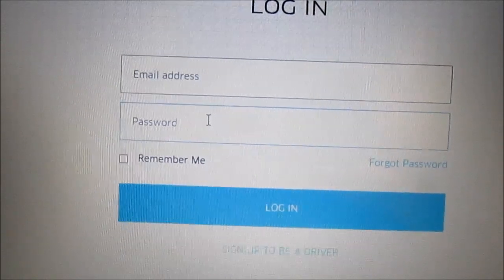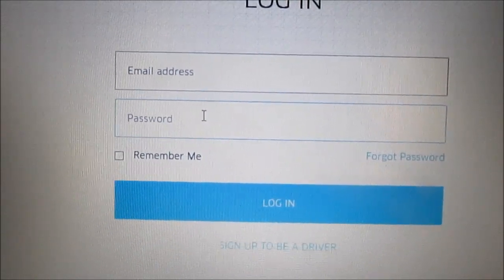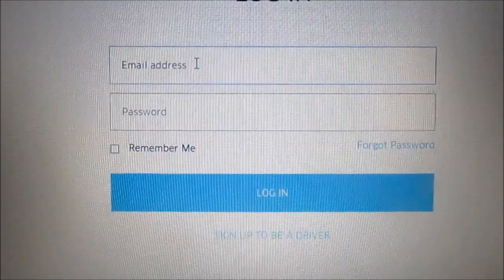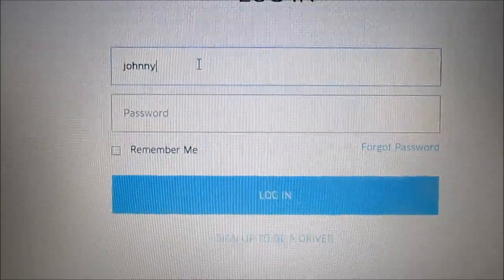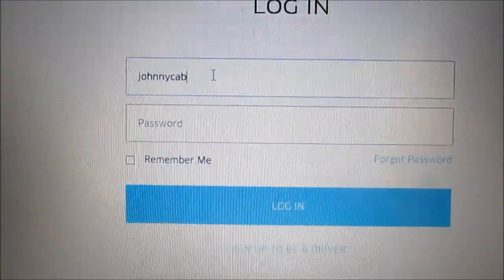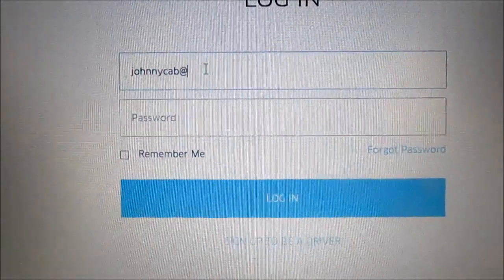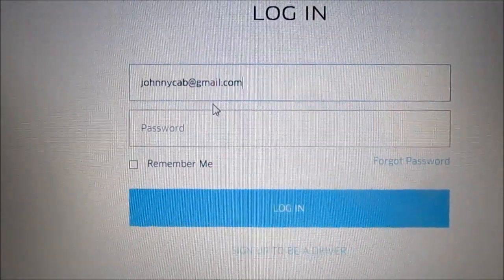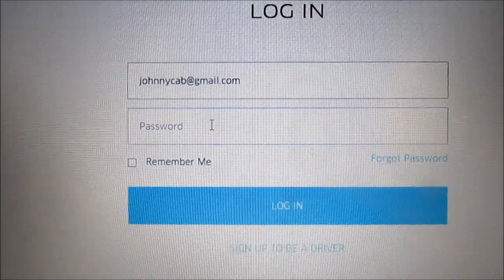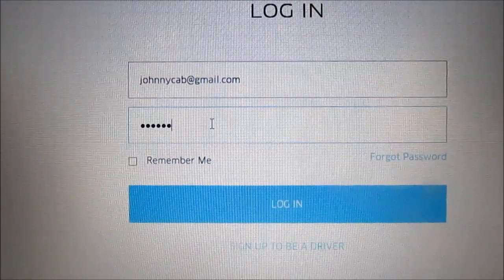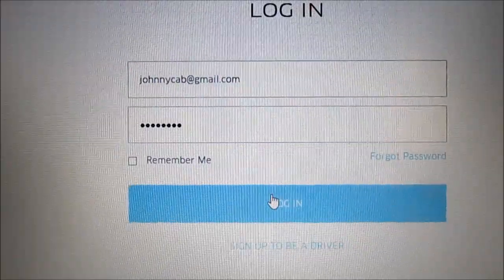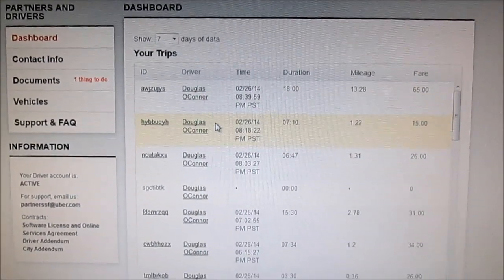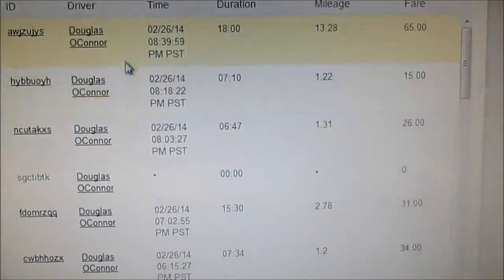Type in your email address and your password, then click on the login box. I'm now logged into my Uber dashboard. Here's what it looks like.